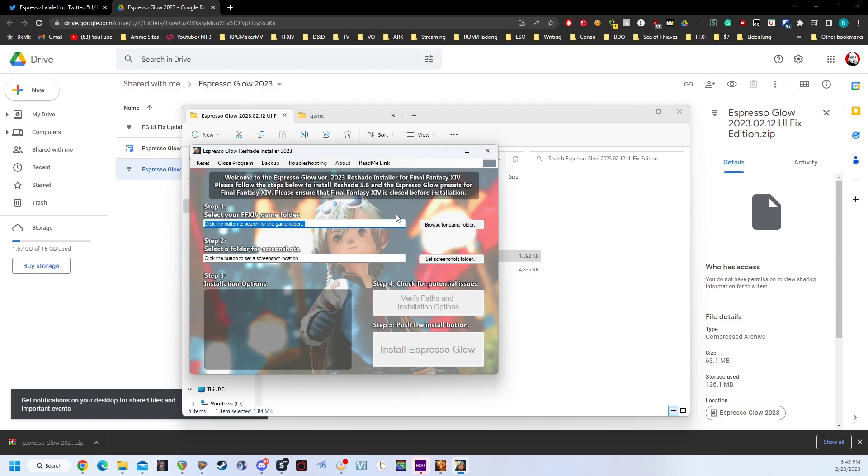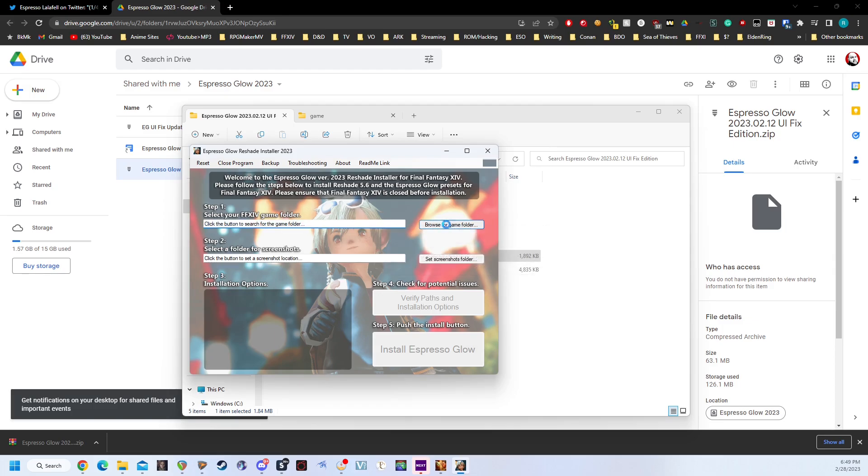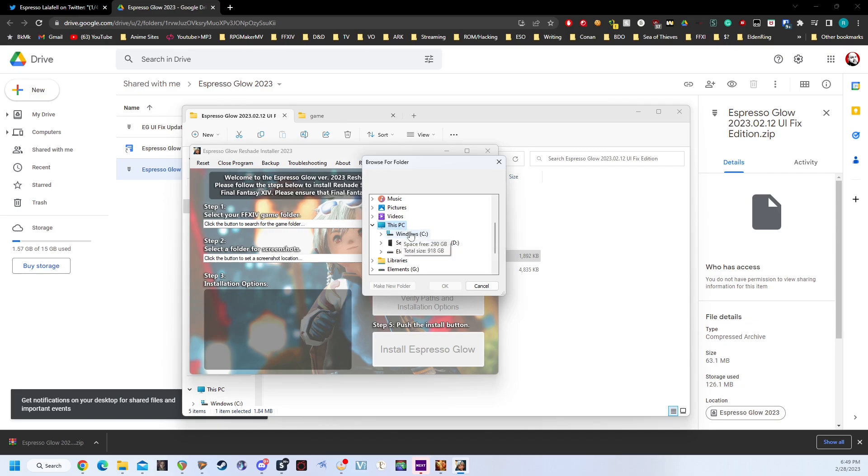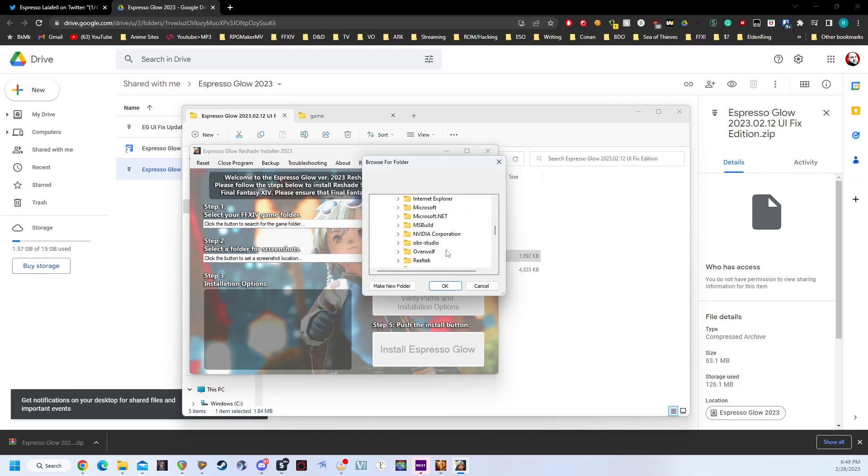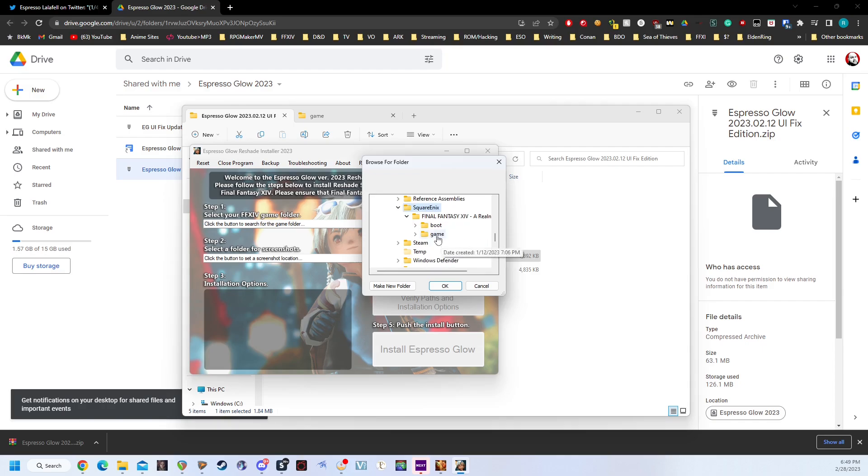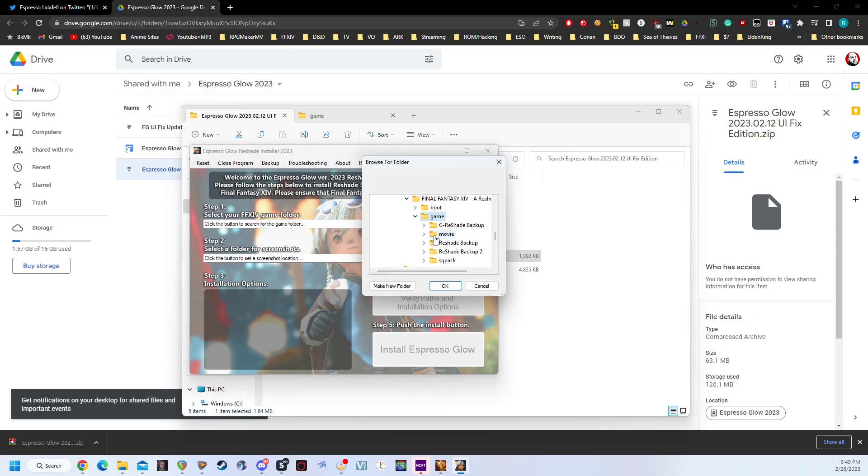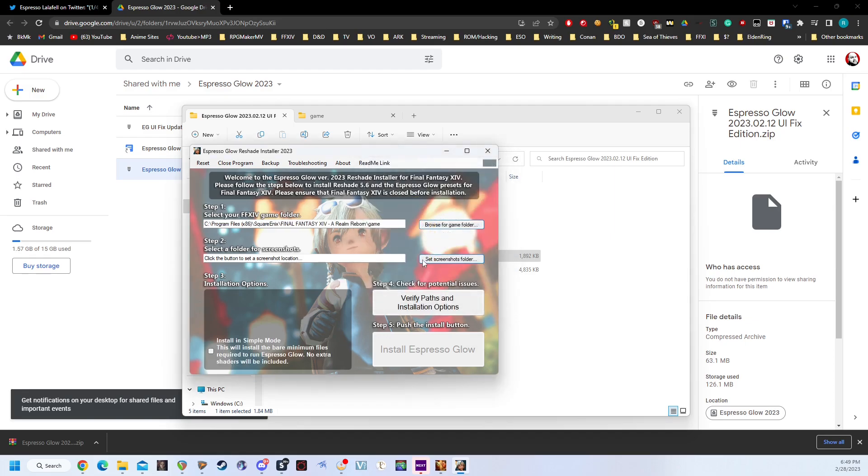This is very simple. You're just going to browse for your game folder, which will typically be in This PC, Windows C, Program Files x86, Square Enix, Final Fantasy XIV A Realm Reborn, and then Game. Once we select the Game folder, we're going to click OK.